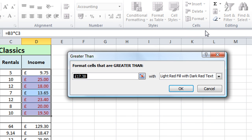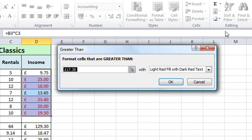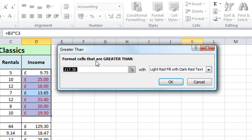And you'll see that Excel has already put some information in there for me so it's chosen a value 17 pounds 38 as the point at which the formatting is applied that's not what I want though so I'm just going to delete that and in fact what I'd like to do is have any value above 15 pounds highlighted so I simply type in the number 15 there.